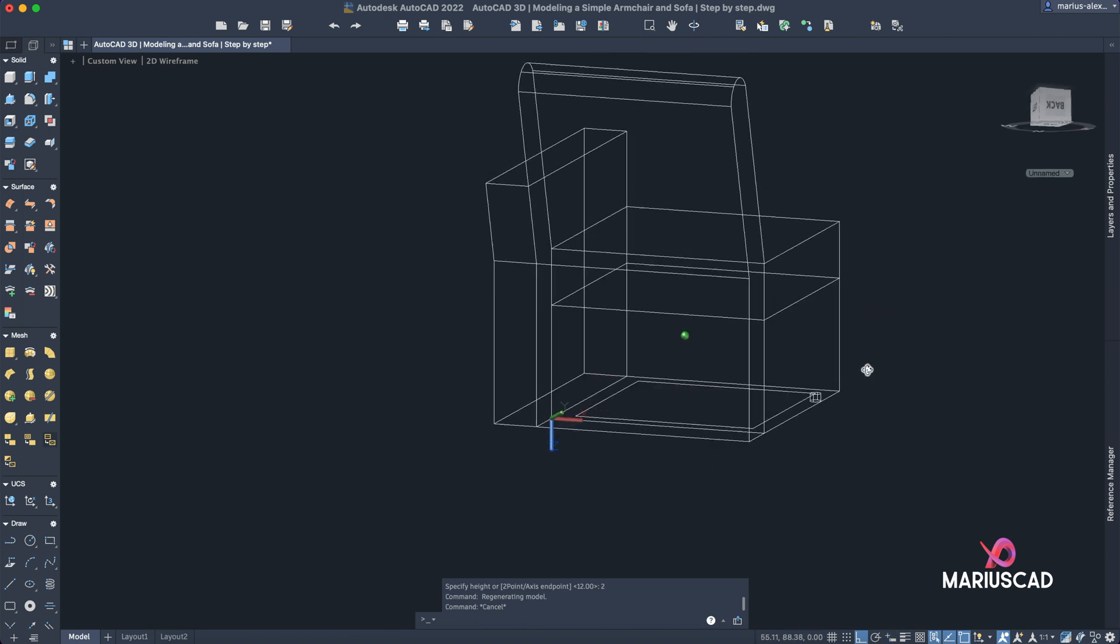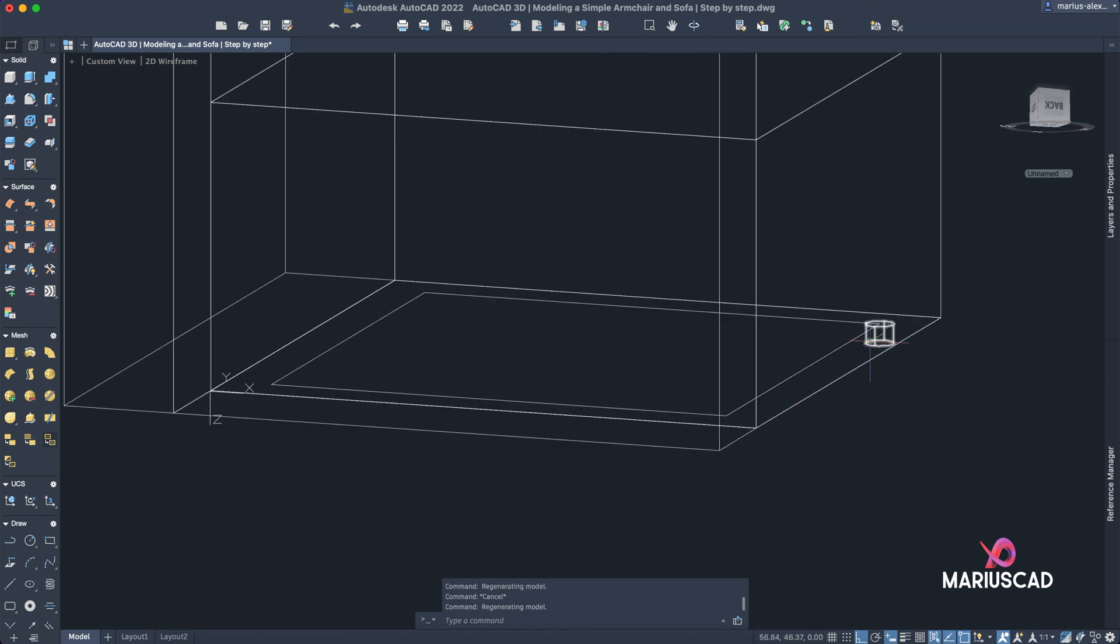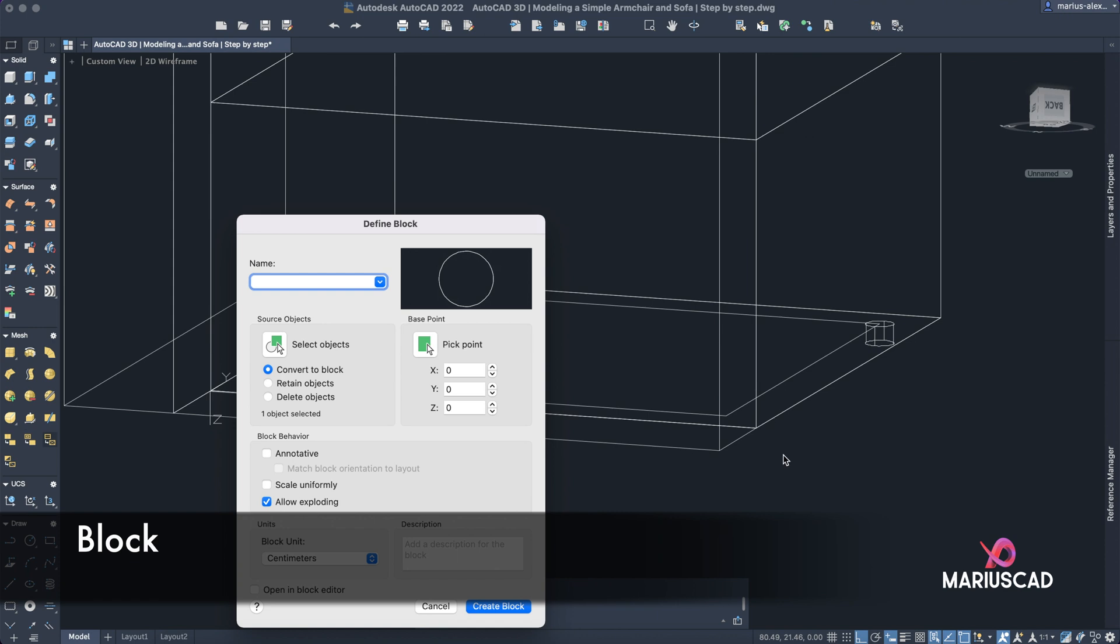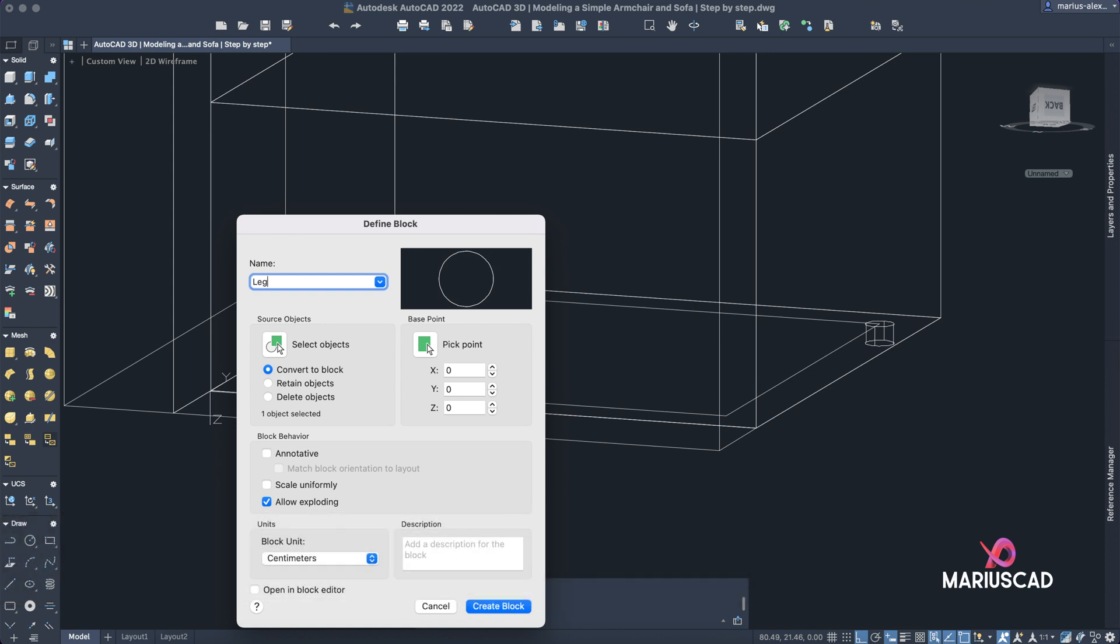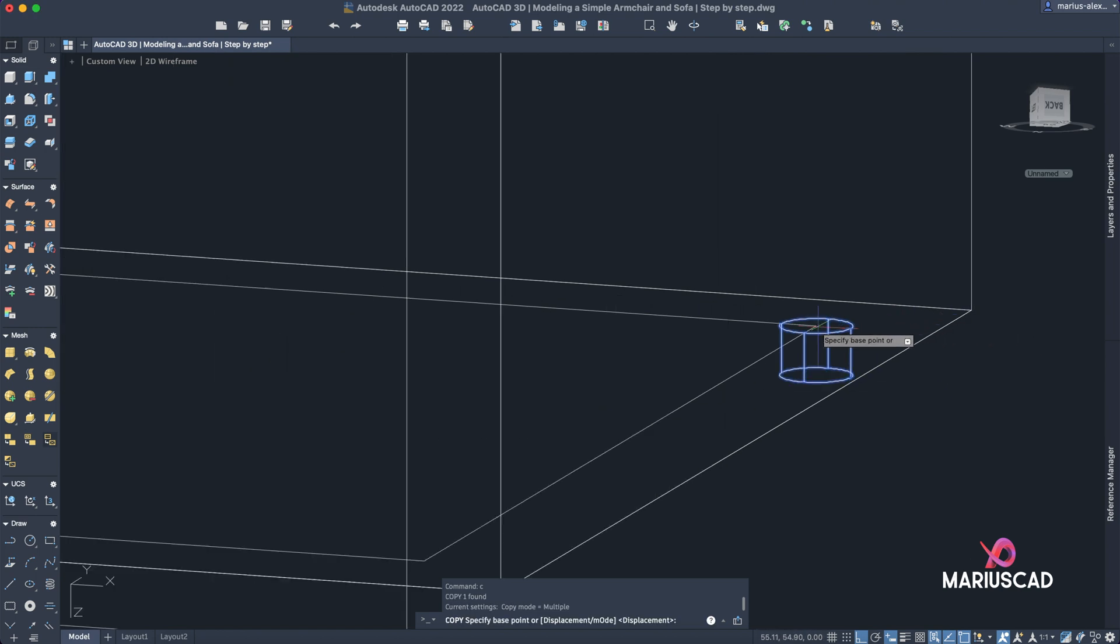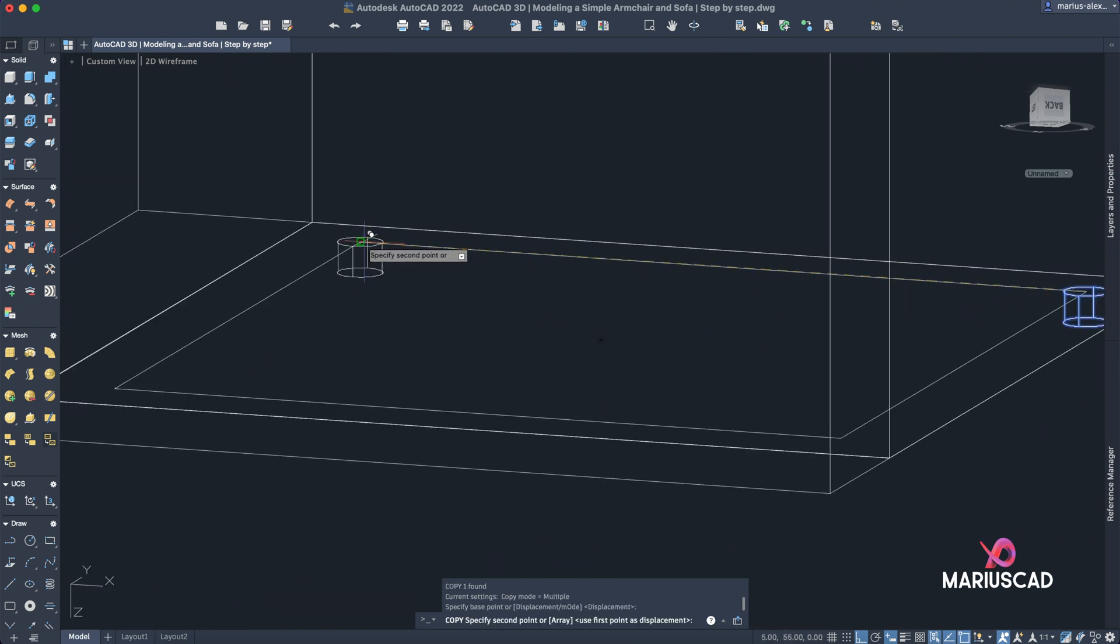Now let's construct some blocks. Select this one, go to block command. Let's write here, for example, leg. I create this block. Let's copy it in all those points.